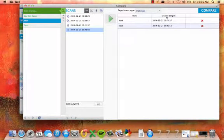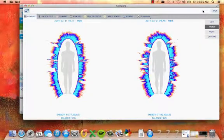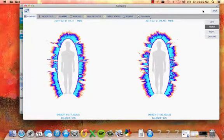Repeat this process until you have the desired number of scans to compare. Next click compare.